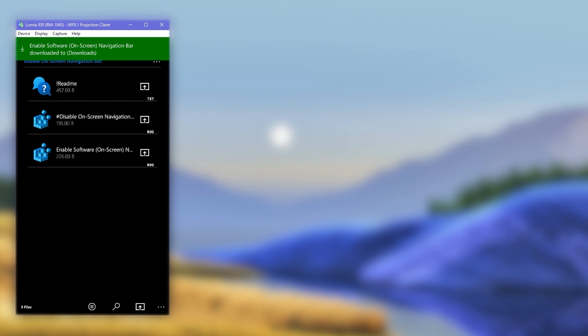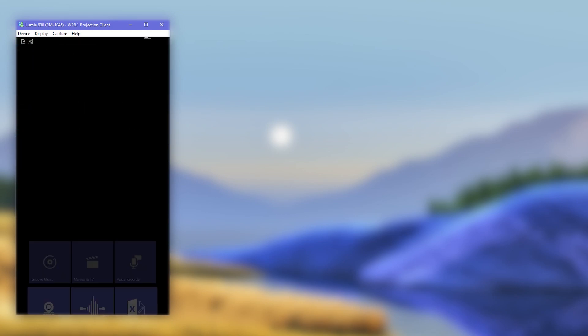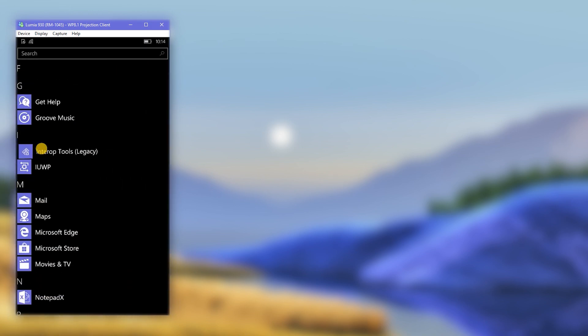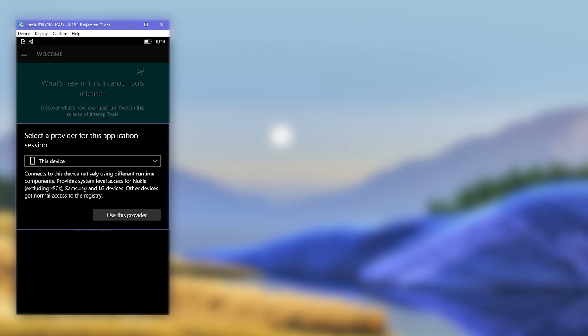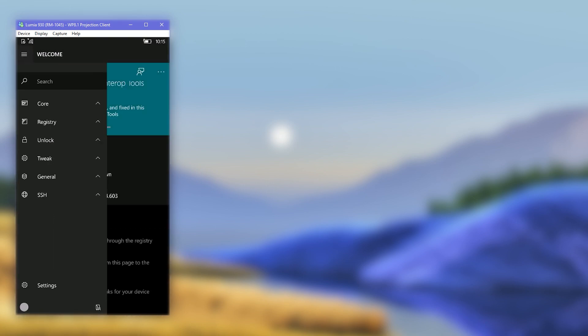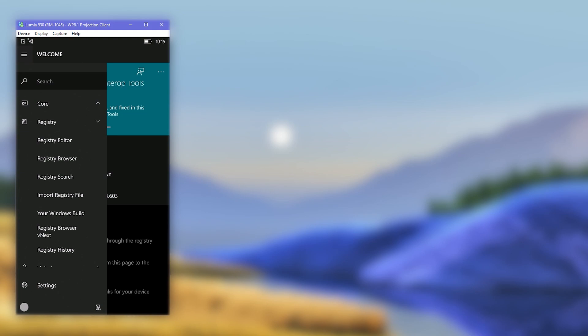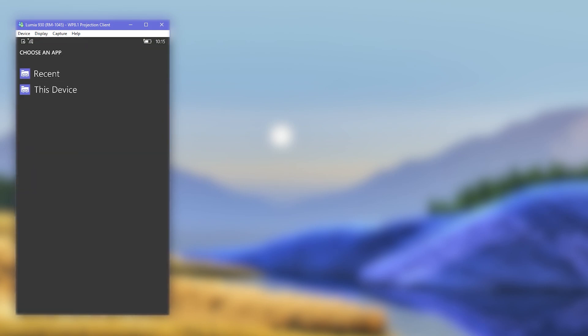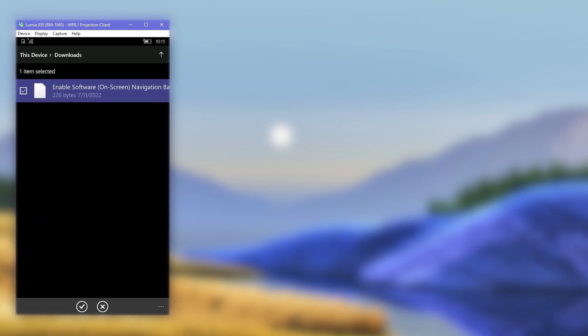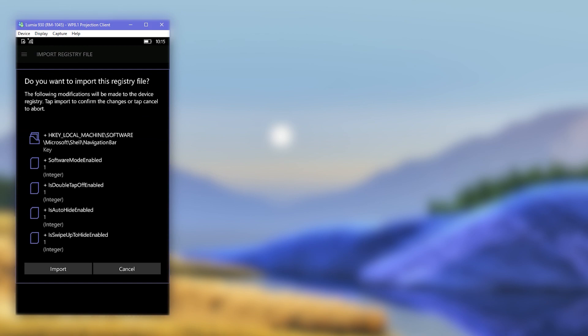Once the download is finished, go open the Interop Tools application. Choose this device as the provider. Then open the hamburger menu, expand the Registry section, and choose the Import Registry File option. Browse for the downloaded registry file and select it. You can see all the changes it does to the registry. Import it and reboot the phone.